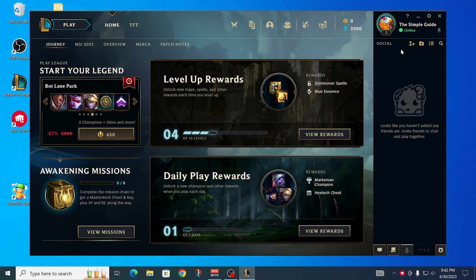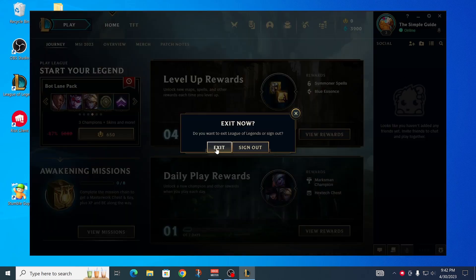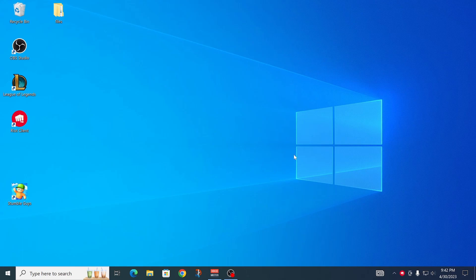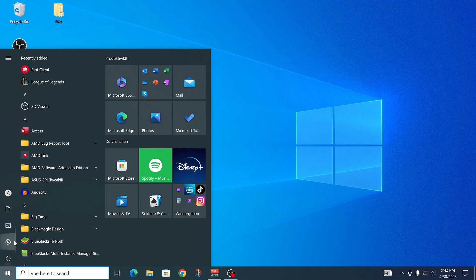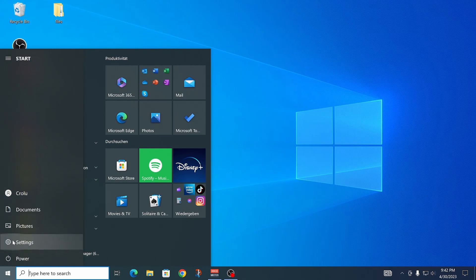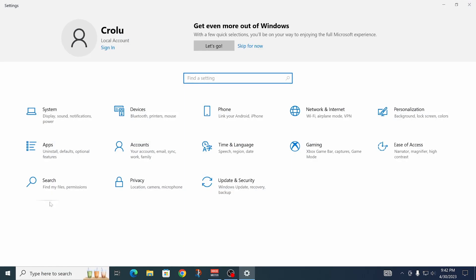All right, first of all, I still got it open, so let me just close out of it first. Okay, and then what you want to do is in the bottom left corner, click on there, and then on the settings, click on there,